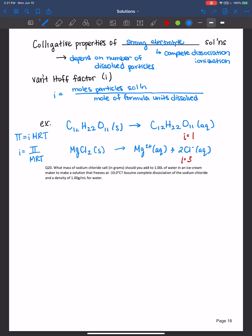Just so you know, the Van't Hoff factor isn't always a whole number, but for most problems in a general chemistry course, we assume that it is — that we have complete dissociation for ionic compounds, and that it's one for covalent compounds or insoluble ionic compounds.